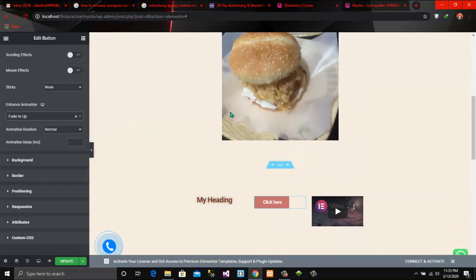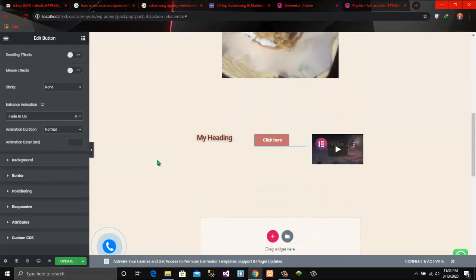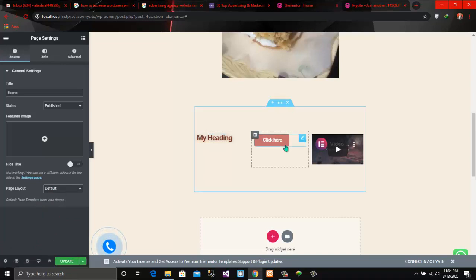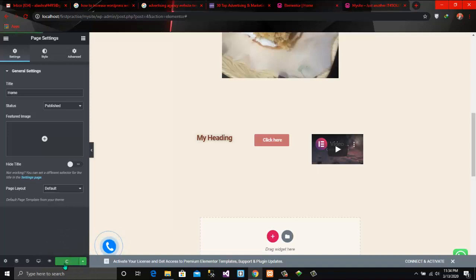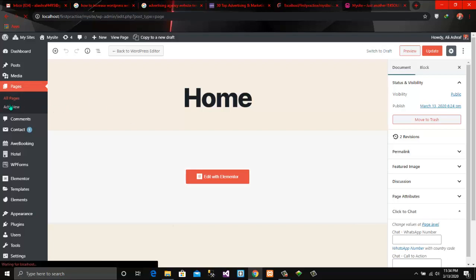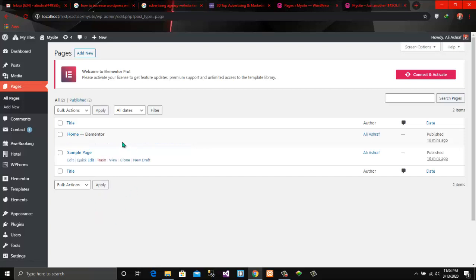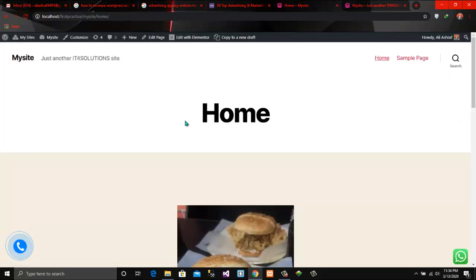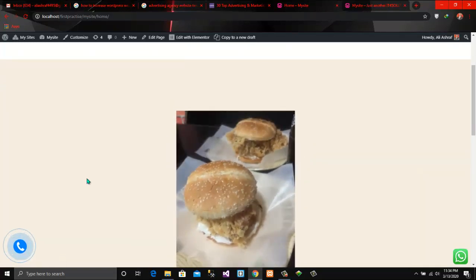For example, once you have set your page or designed your page, from here you can also change page layouts. When you finalize your design, you have to click on the Update button. After clicking update, click on this button and click Exit to Dashboard. Now you have created your page. If you want to visit this page, just simply click on this button. This is our page that I have designed in Elementor view.